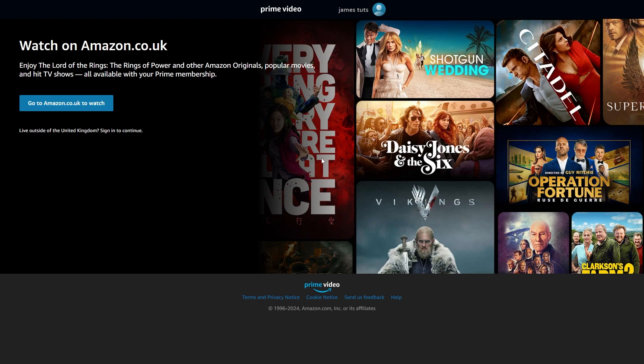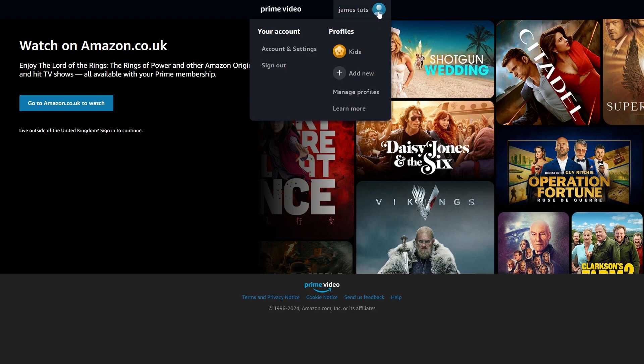When we are logged into our account we should be able to see this profile icon at the top and when we hover over it we can go over to where it says account and settings.